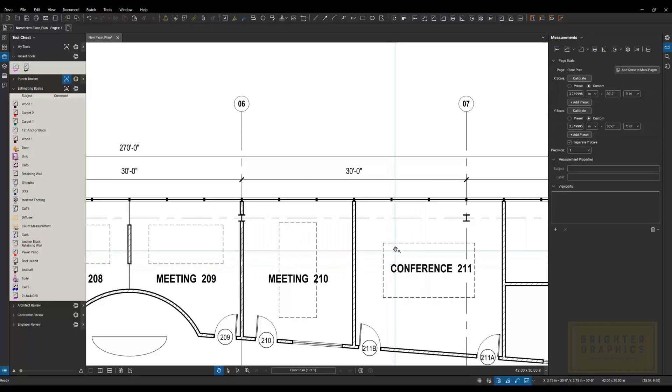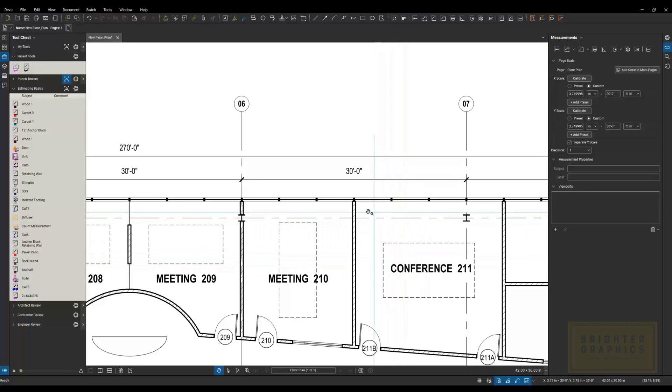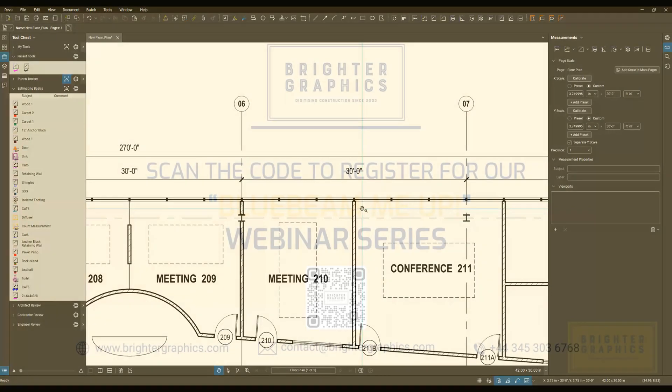And now my drawing, any dimensions that I do on there are going to be accurate to the scale that I just gave it. Regardless of how it's printed on the sheet, it's going to be accurate to what we just calibrated.